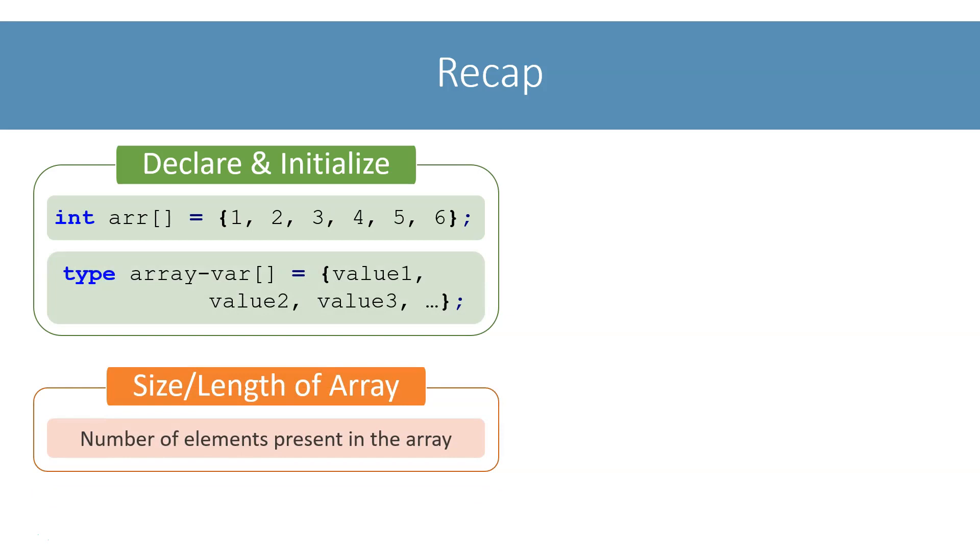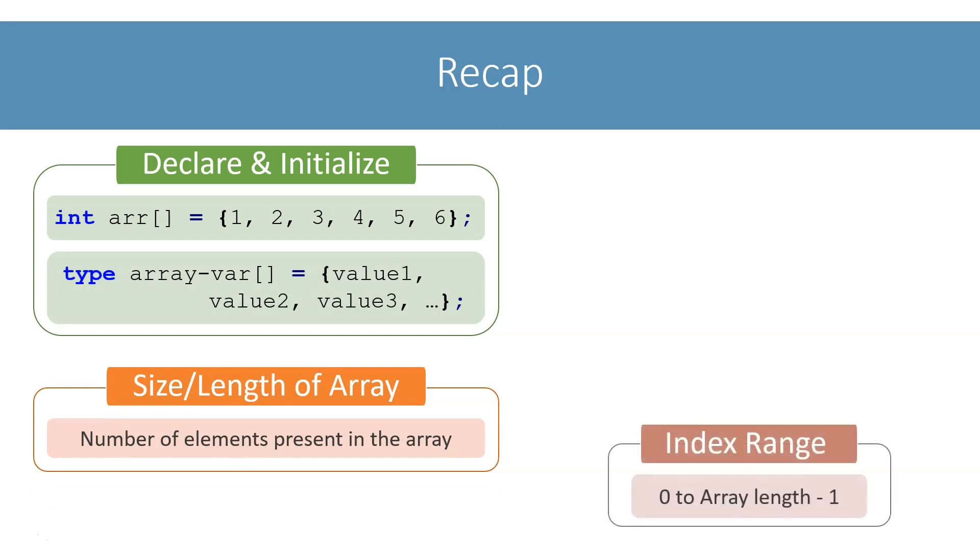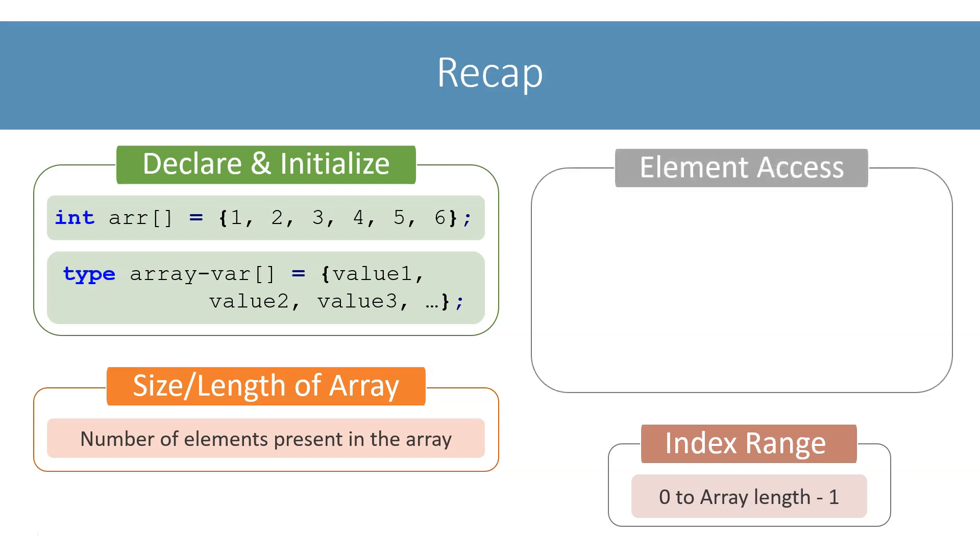Index or subscript of an array ranges from 0 to array length minus 1. The general syntax to access an individual element of an array is this. Array 3 will give us 4, that is the 4th element of the array. We can access the elements of the array with a loop like this.